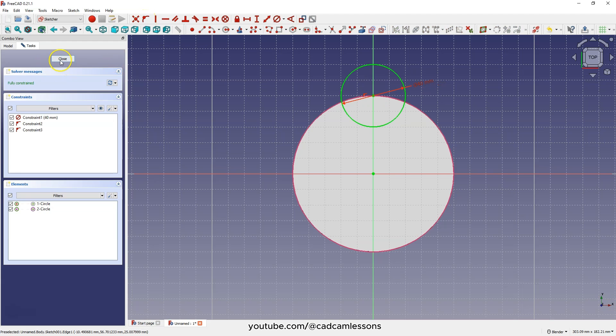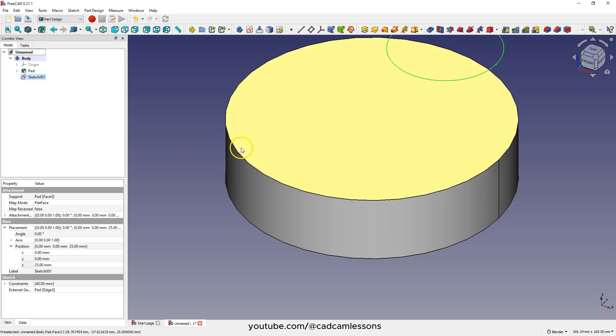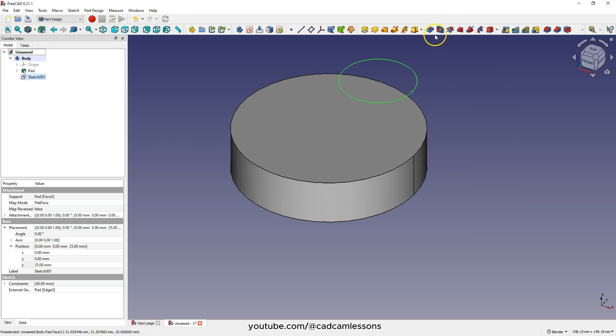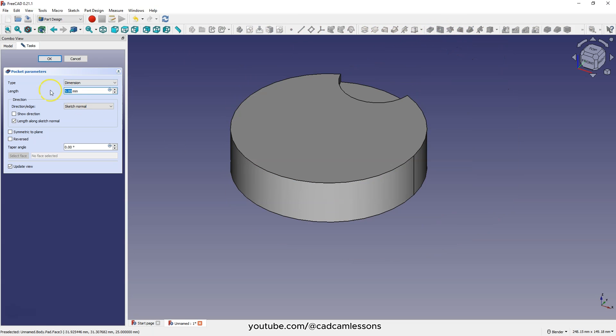Click close to exit the sketch and add the pocket operation. As the type, select through all and click okay.